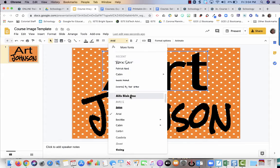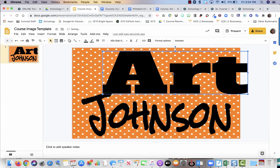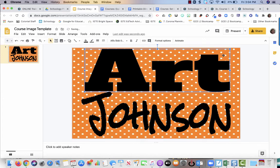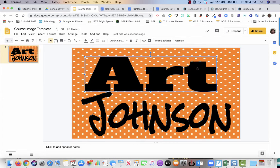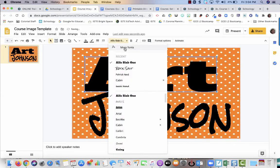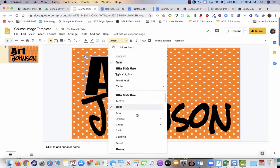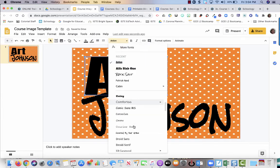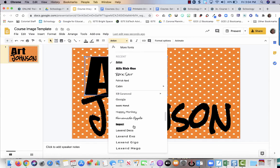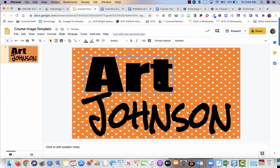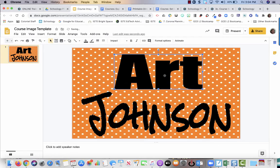You know what, I'm going to make this one really stand out. That's Alpha Slab 1. I don't know if I like that one so much. Let me try Anton. Hmm. Impact. There we go, that one will really stand out.